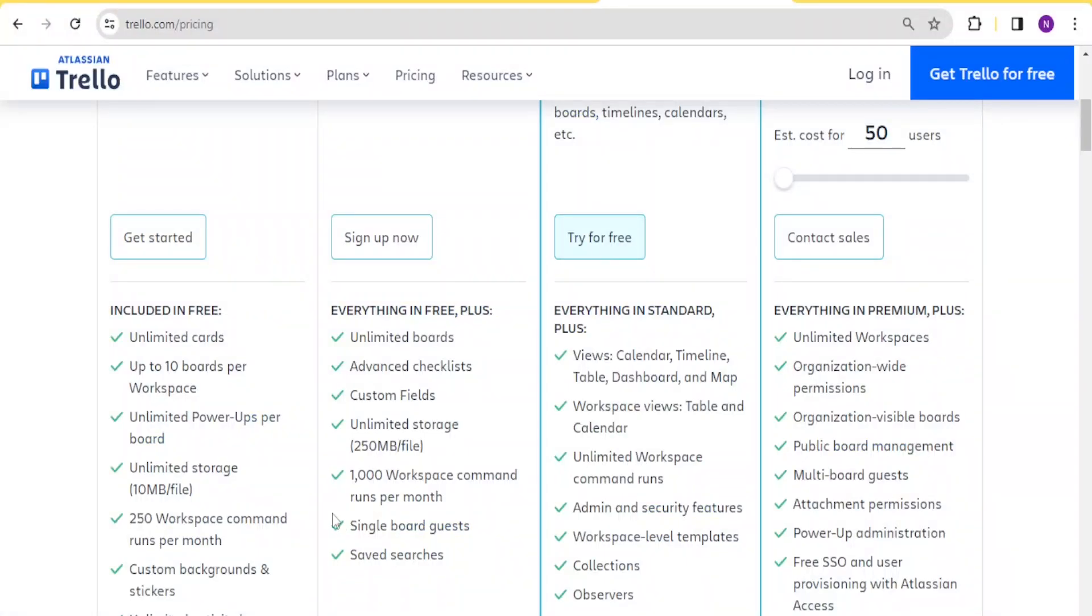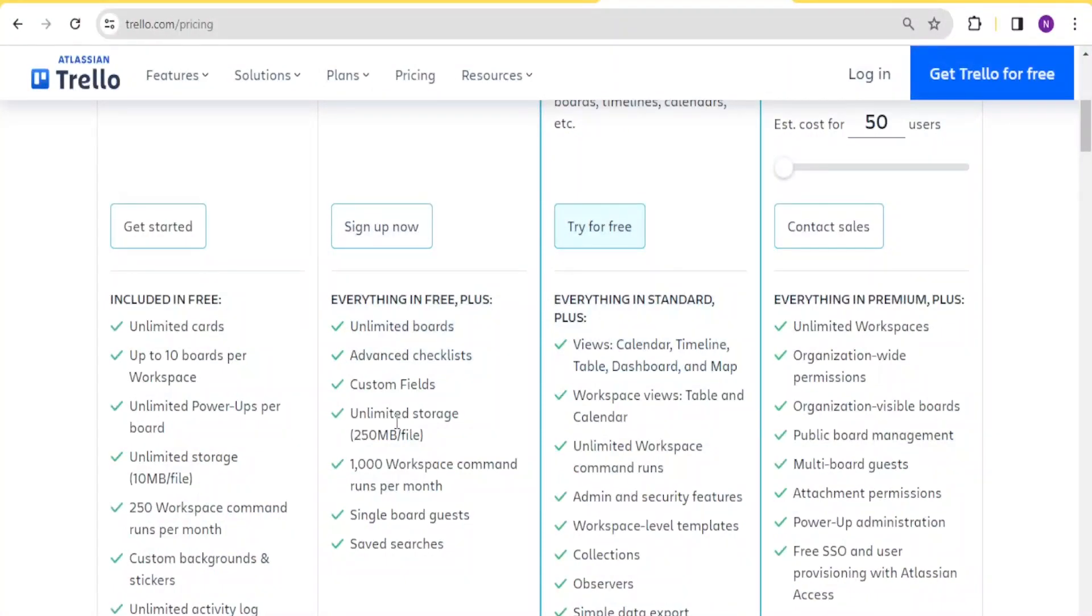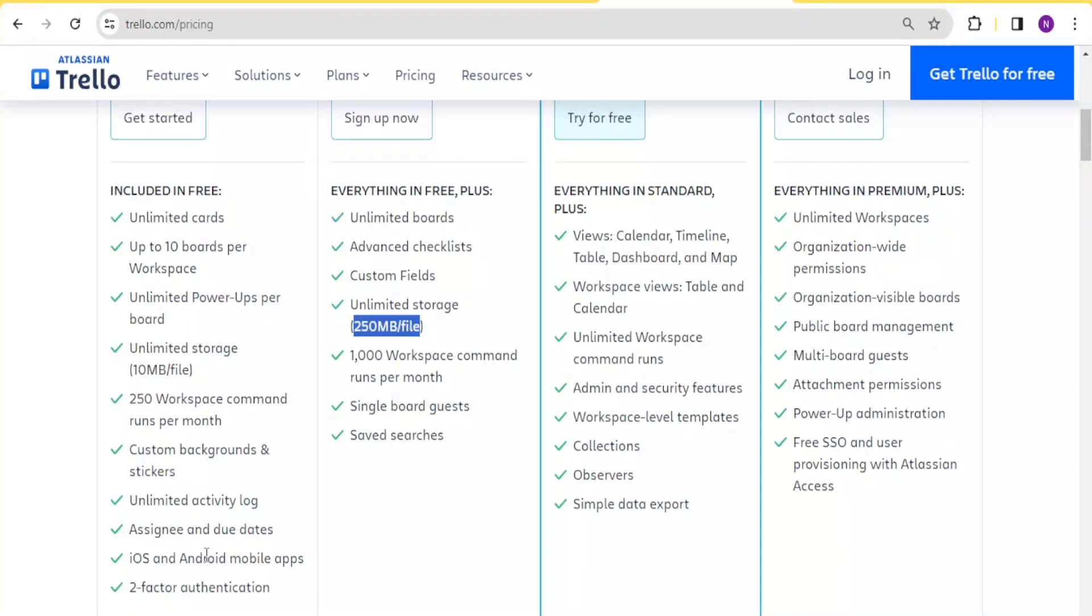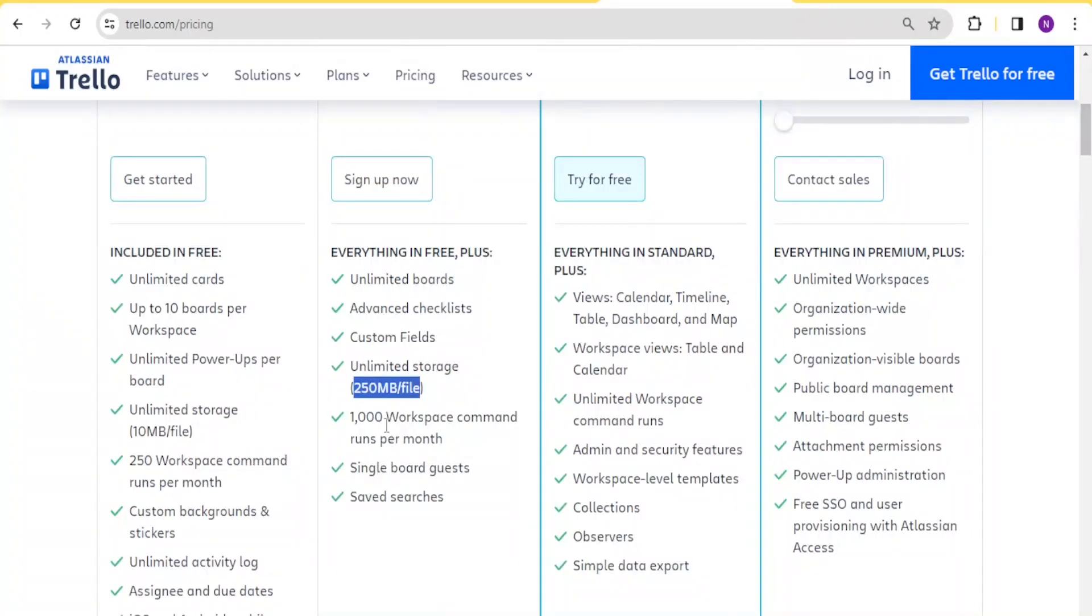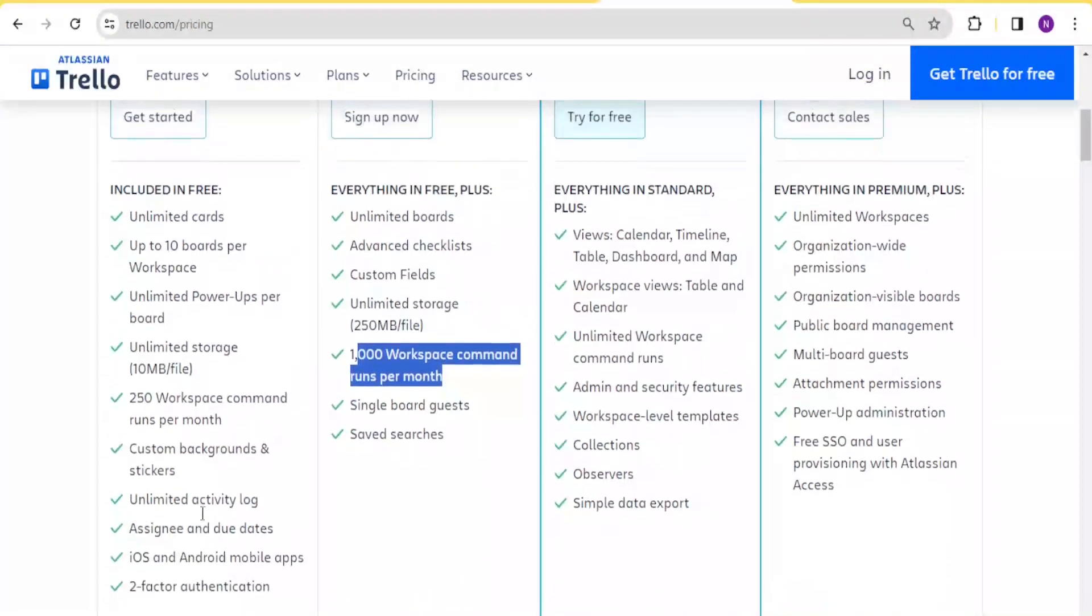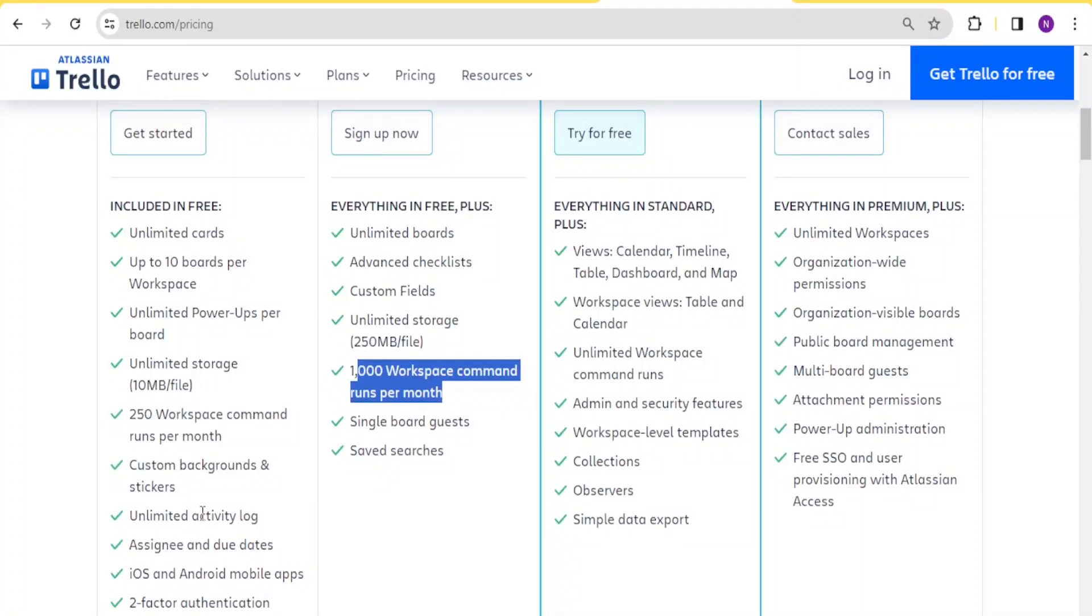But if now I had the paid one, you notice I can have for the standard one, I can upload 250 MB per file. Remember, it's unlimited cards in the dashboard. So that's one big difference between this and the free one. So if you know your projects will involve files that will be more than 10 MBs, especially maybe videos or even heavy photos, then the free version will not work for you. In terms of commands, that is workspace command, the standard one will have up to a thousand workspace commands runs per month. And you notice this is not the case with the free one.